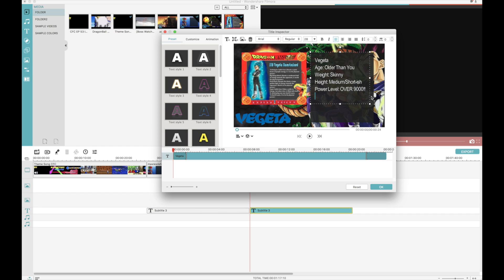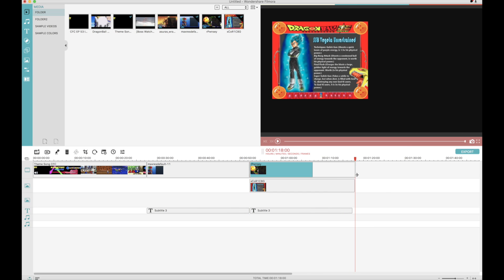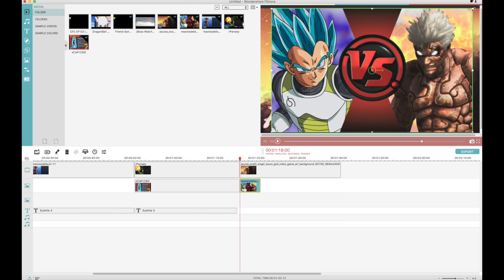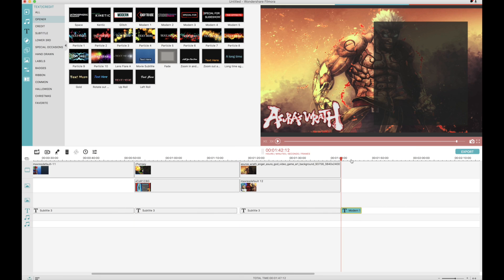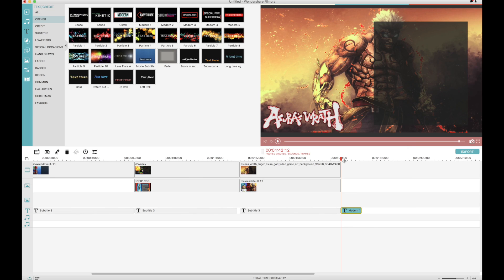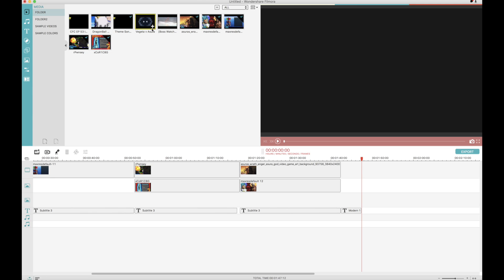So once you have the character intros out of the way, you can add the cool transition that will lead you into the fight. Go back to the text tab and choose a cool opener text to open the fight for the viewer. And after that, you can easily drag and drop your completed animation and display the fight right on your timeline.